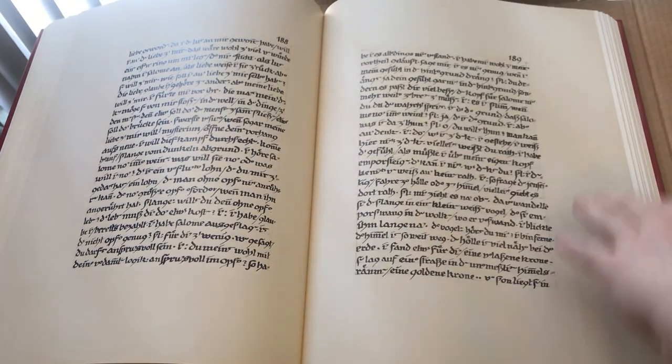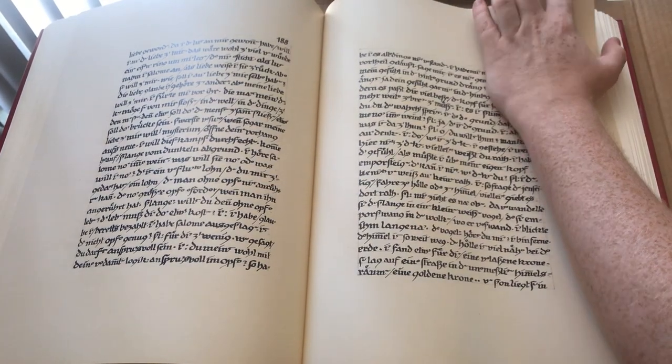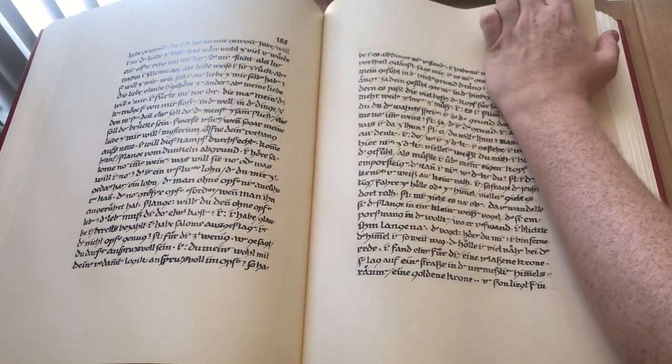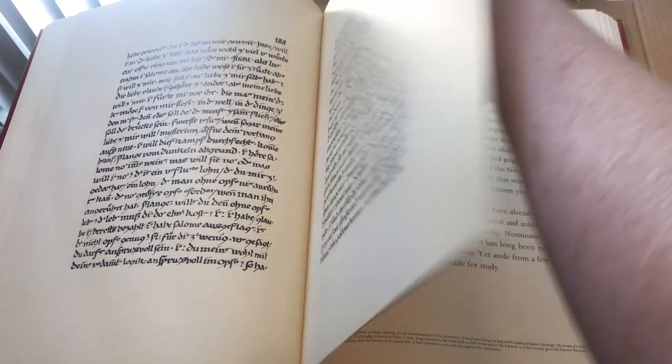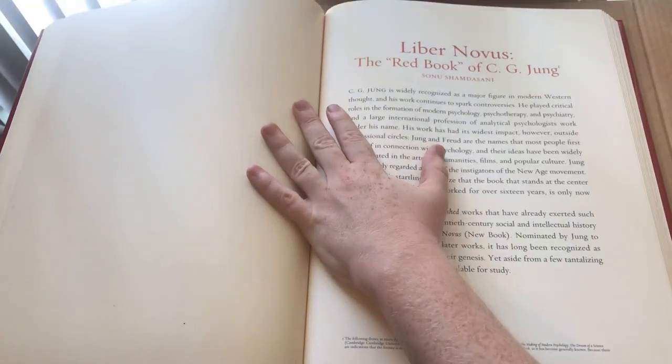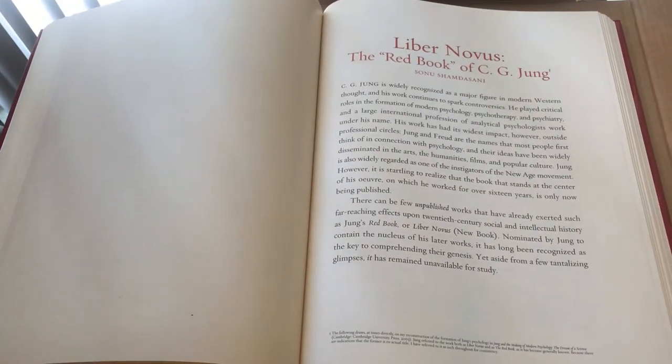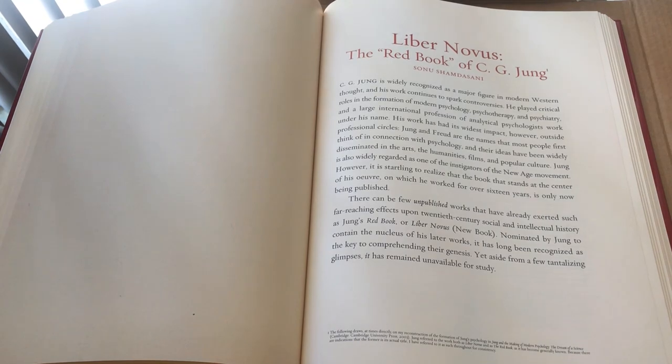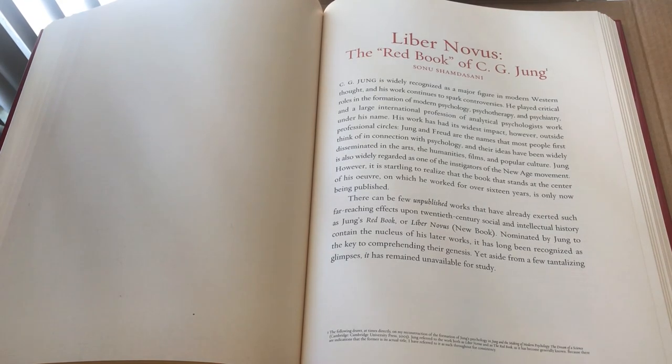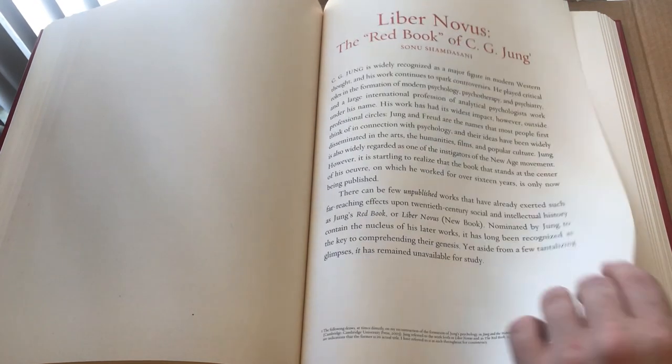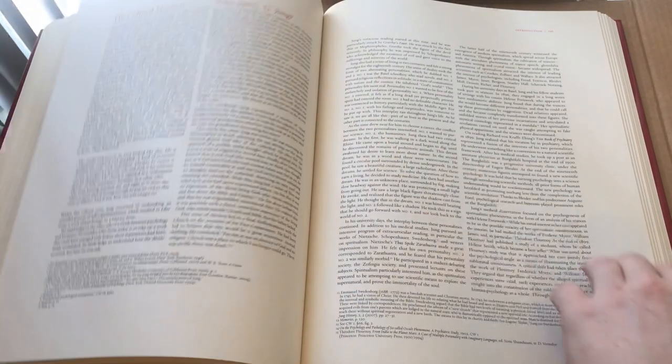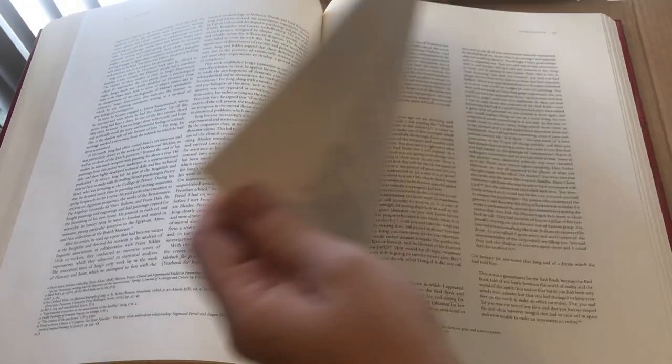It's like half of these photos, and then Liber Novus, the Red Book of C.G. Jung. This is the introduction.